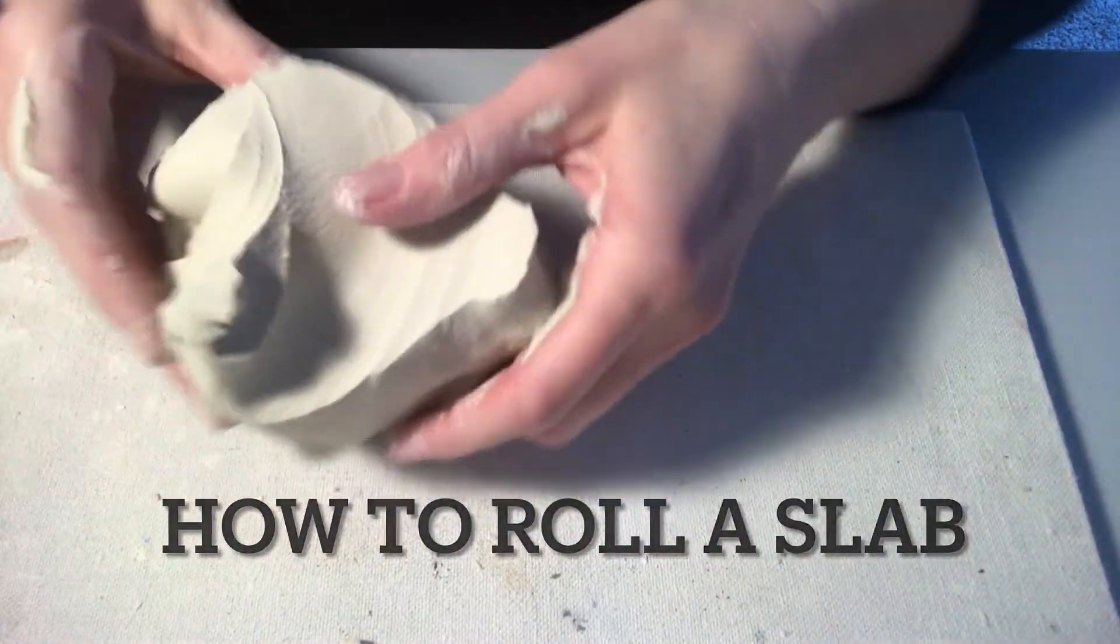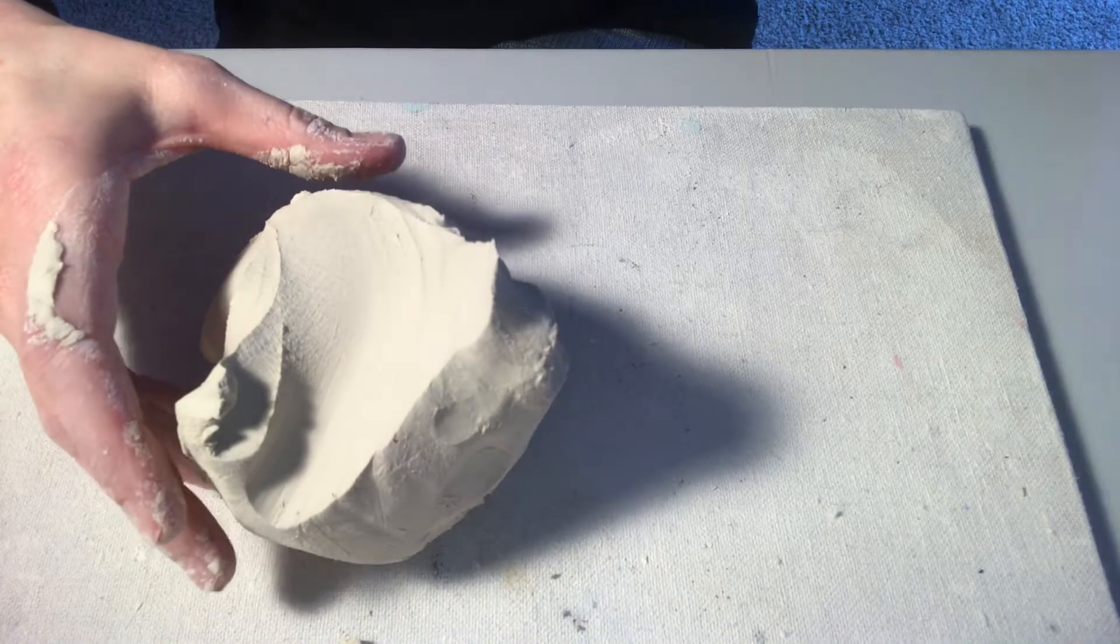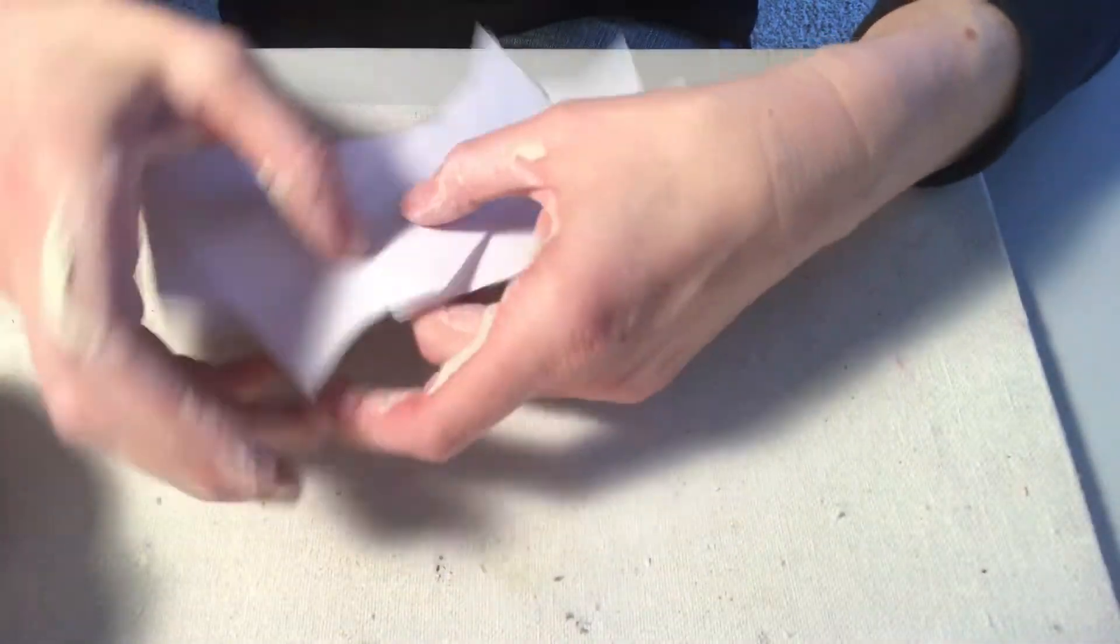All right, so what I'm going to do today is show you guys how to make your mini vase at home.